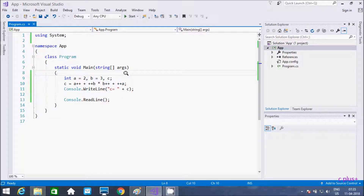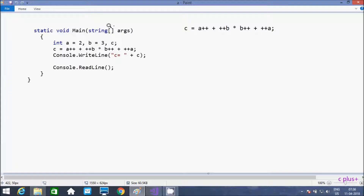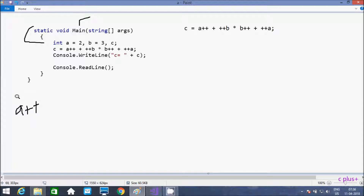Hereafter I am going to explain this code. So if you debug the code, control comes to the main method. I have taken integer variables a, b, and c. a is initialized with 2, b with 3. So at here a plus plus — this is called post increment. And here plus plus a — this is called pre increment.